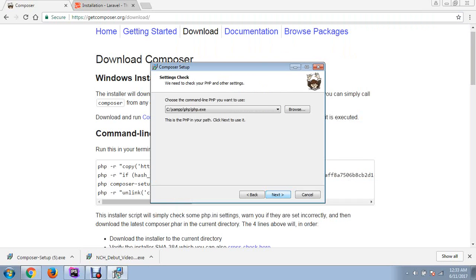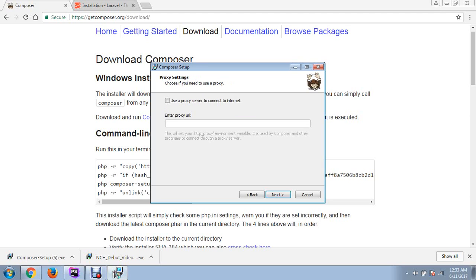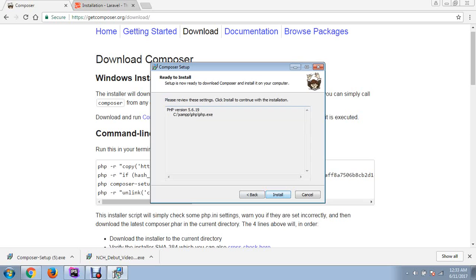Click next, read this part, click next. Composer is checking your system settings - it will take a little time. If you want to use a proxy server, you can check it and write your URL. I don't need it now.